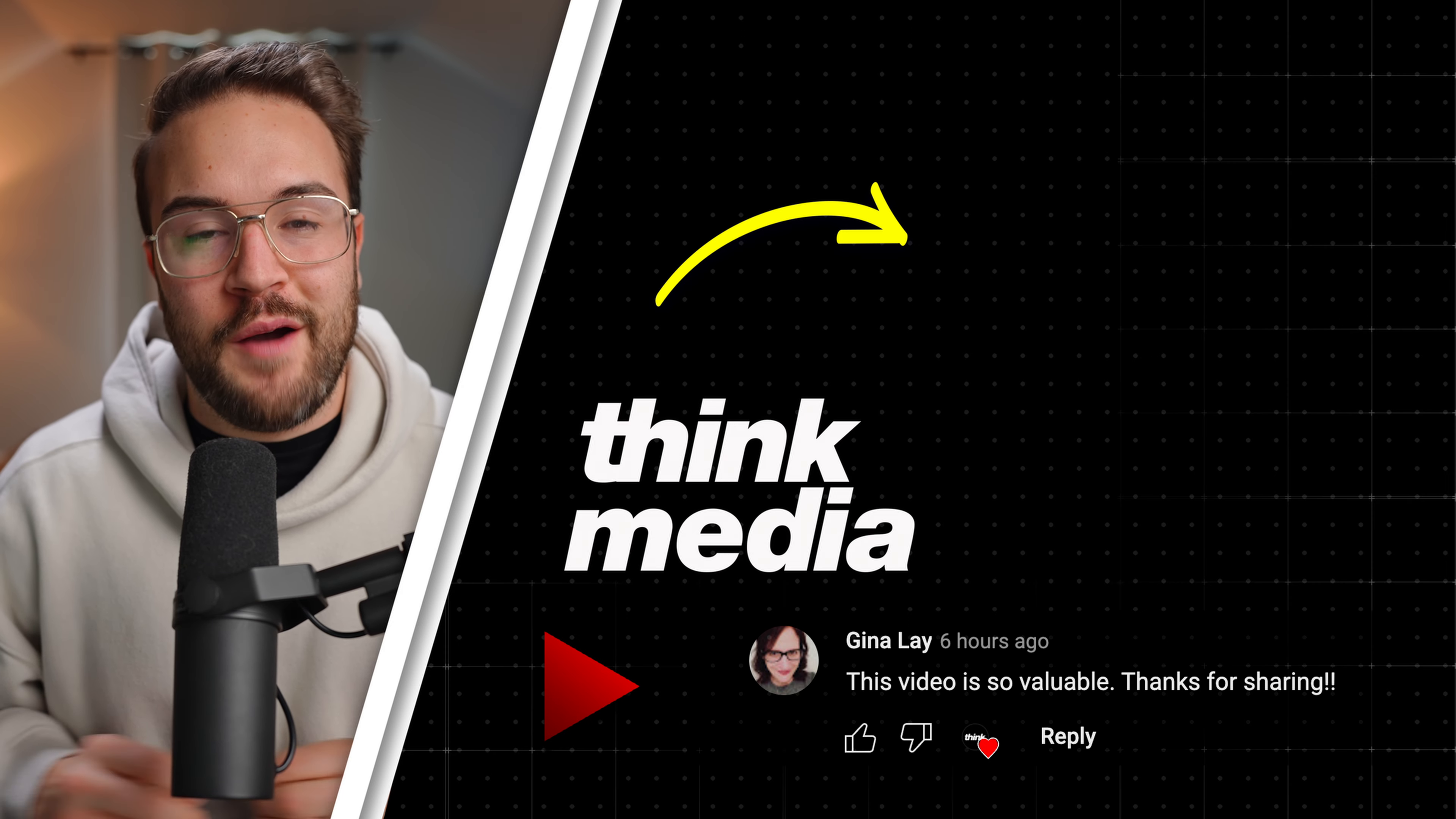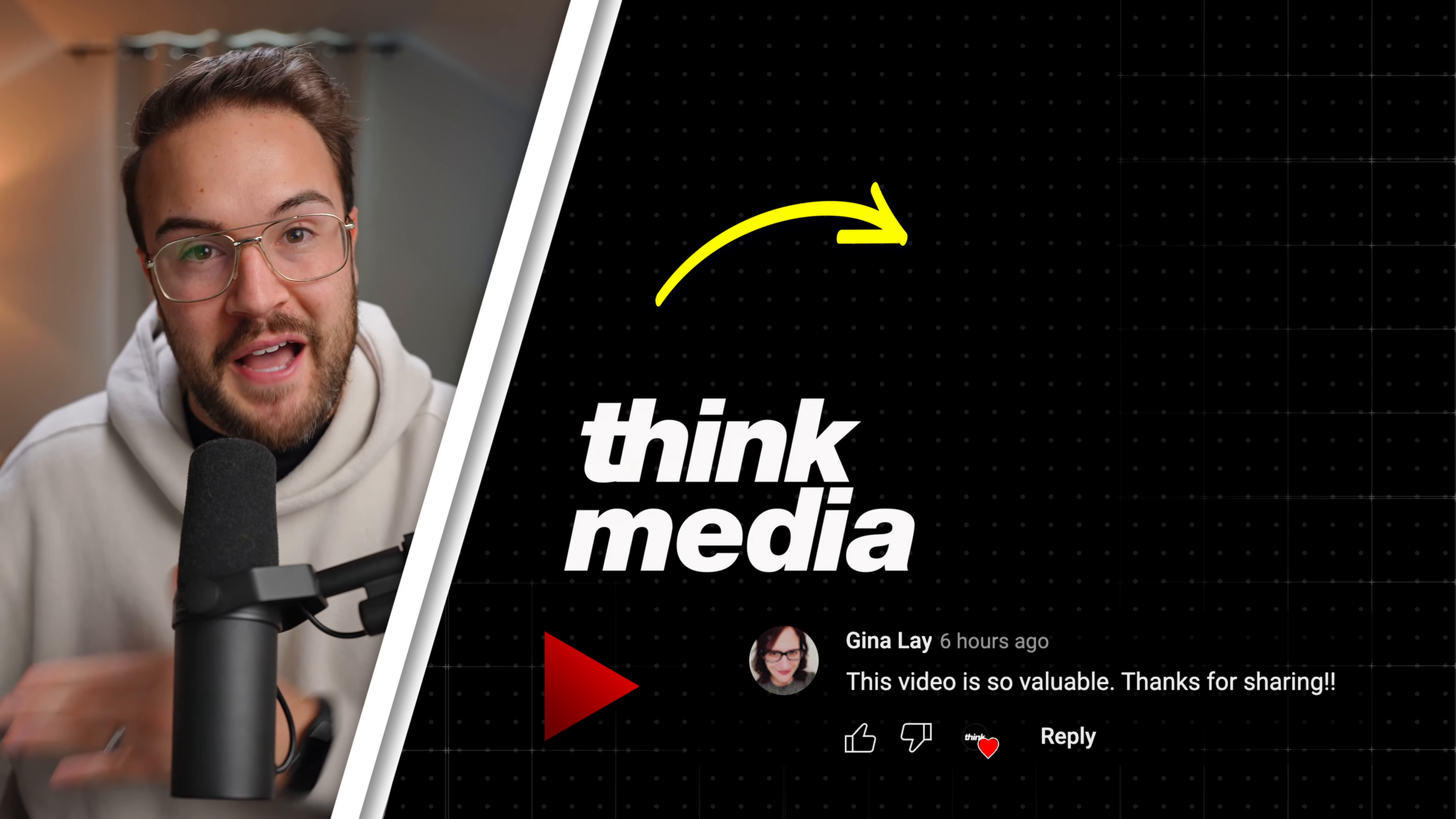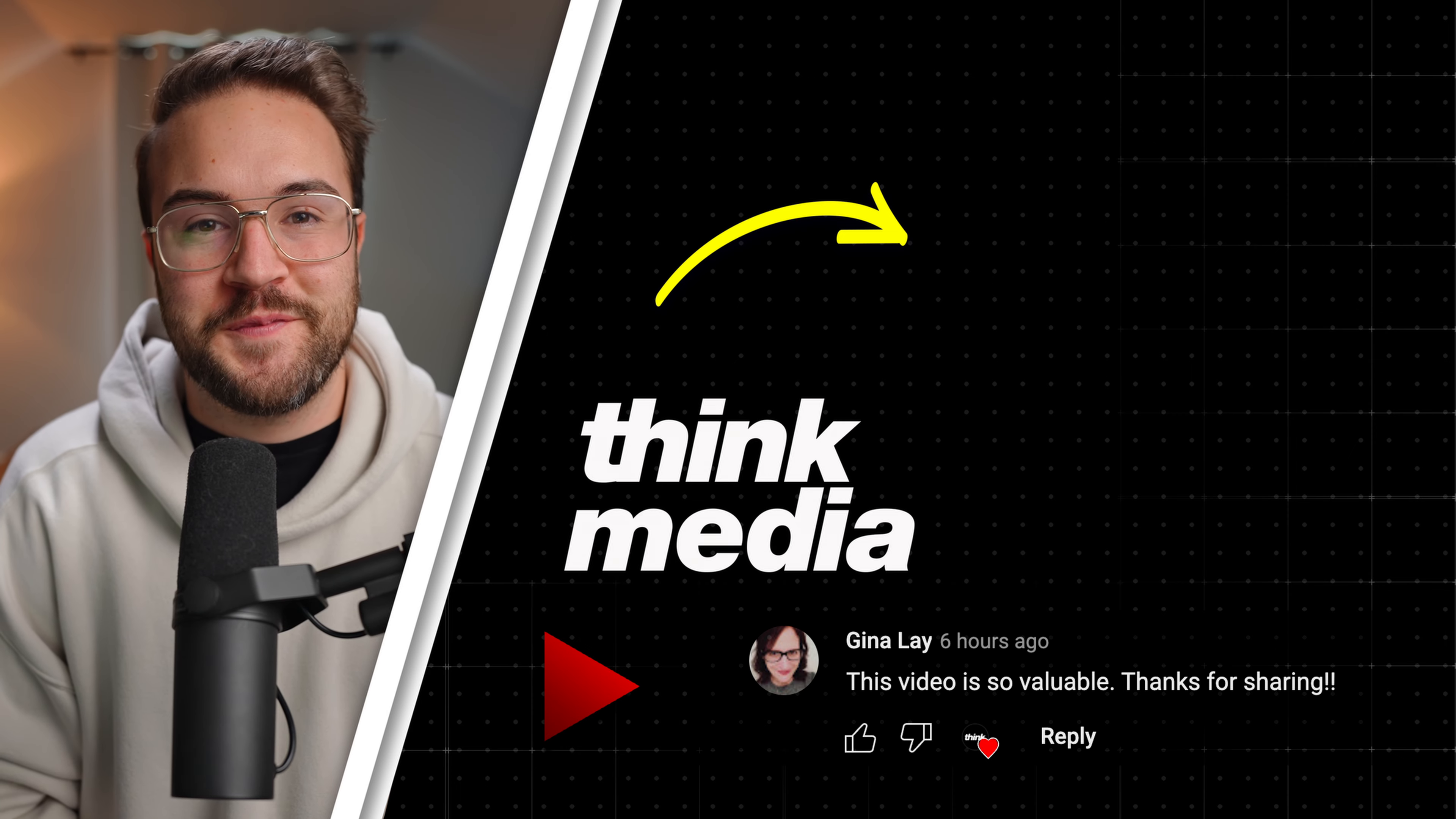Now, if you want more details on how I used YouTube Shorts to blow up my brand new YouTube channel to a thousand subscribers super fast in just nine days, then click on the screen and I'll see you guys in the next video.